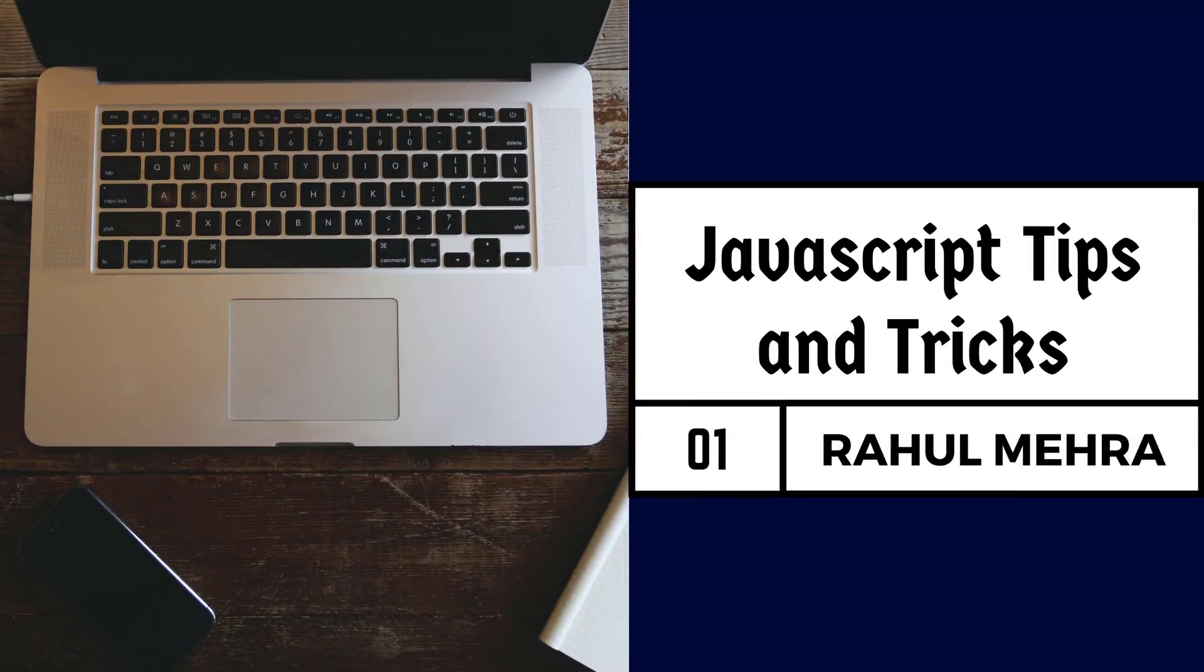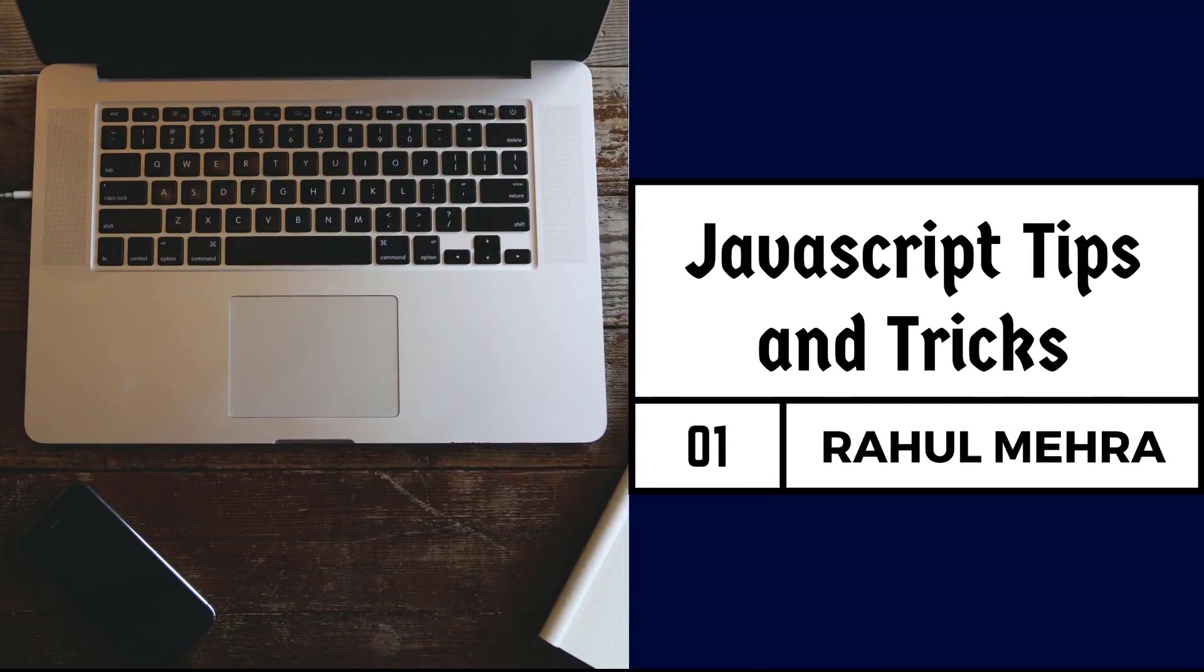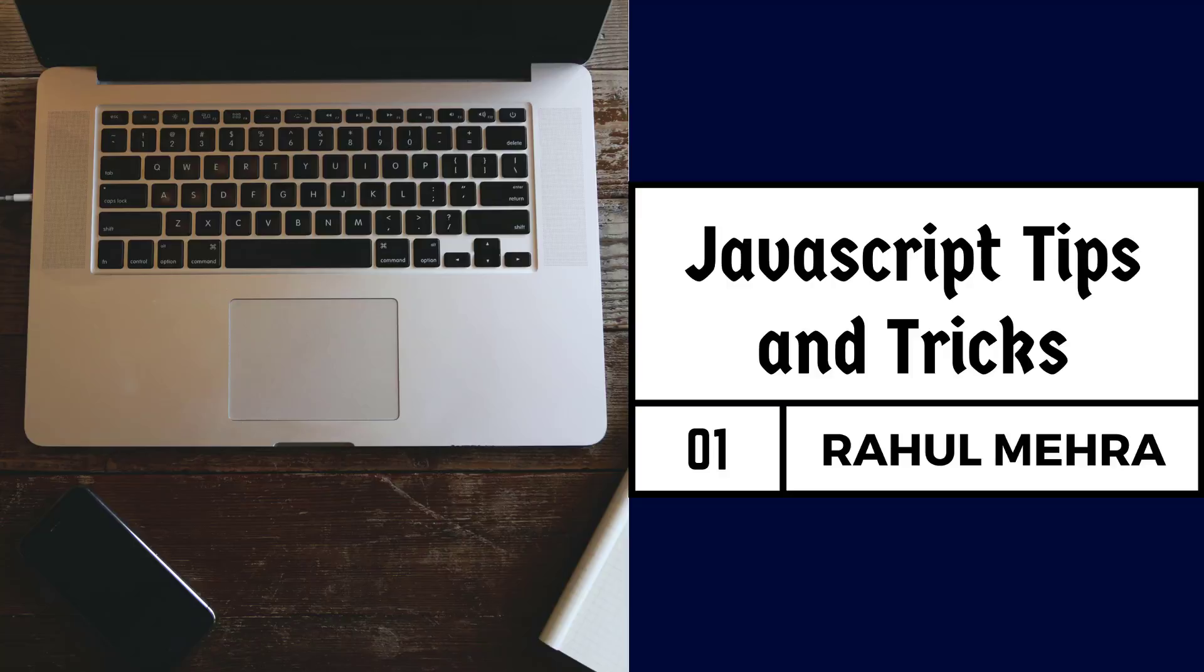Hi friends, this is the first part of JavaScript tips and tricks with Ravel. So without any delay, let's start.